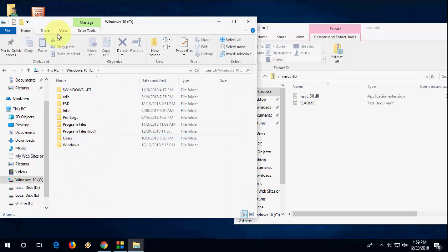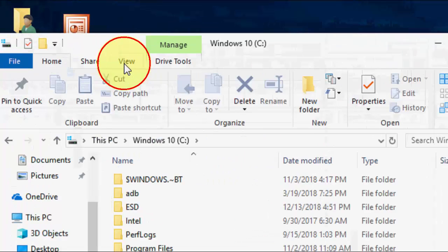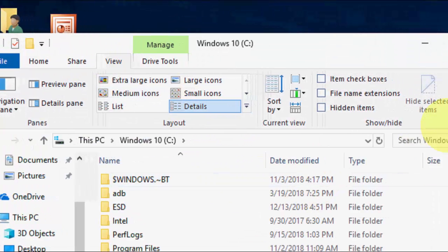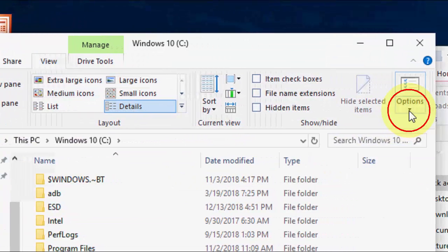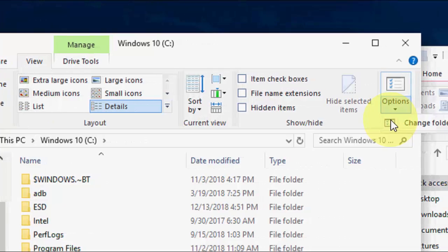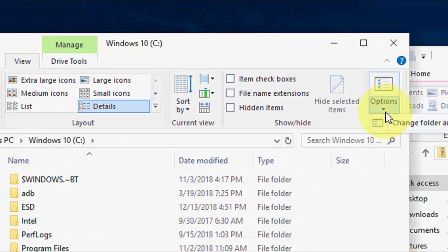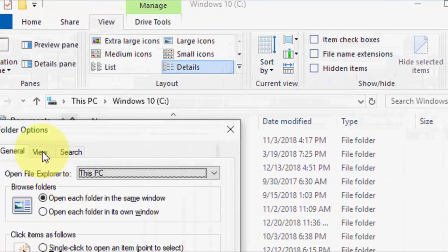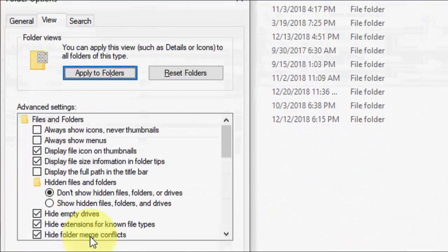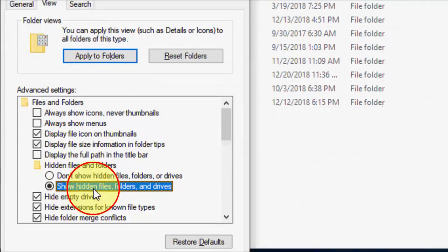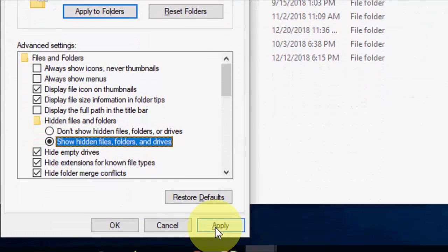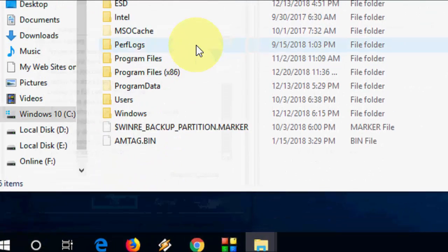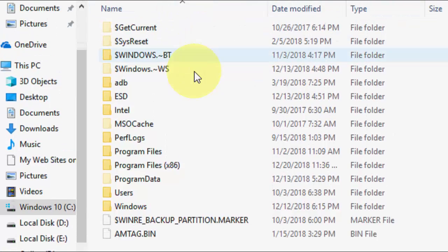You need to show the hidden files. For this, go to View and then go to Options, Folder Options. Then View, and here check on Show Hidden Files, apply, and OK. Is that clear? Simple.